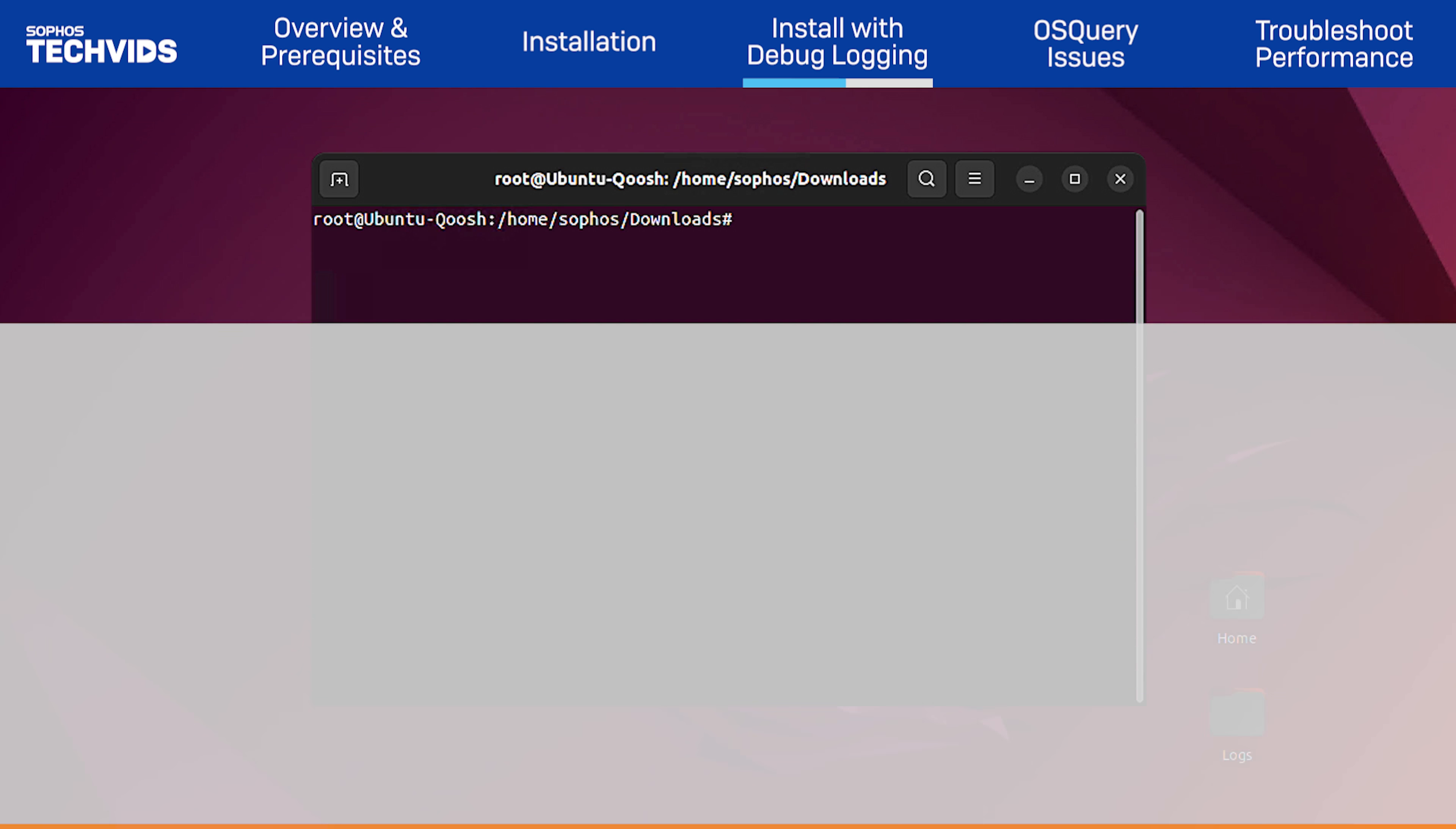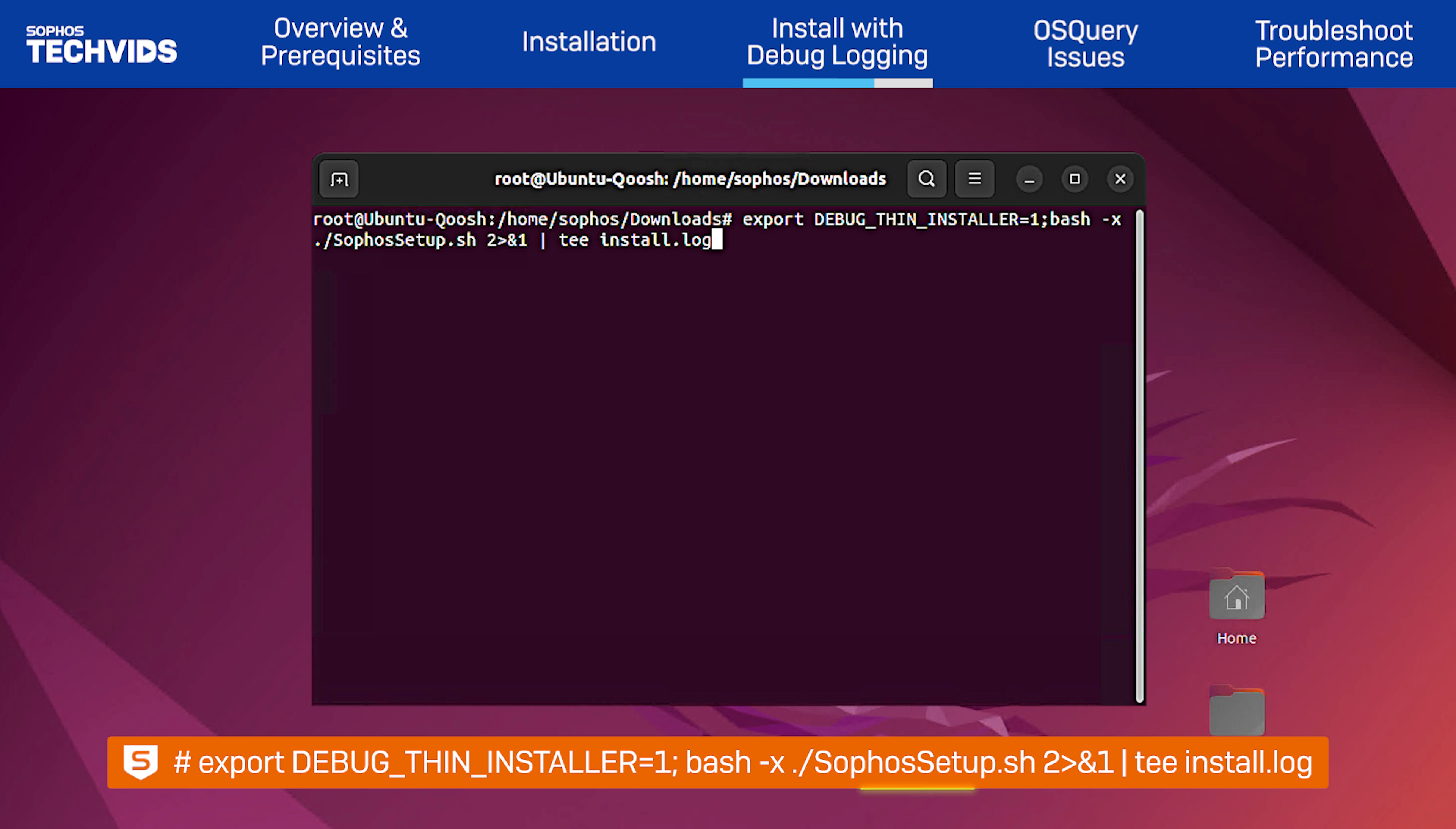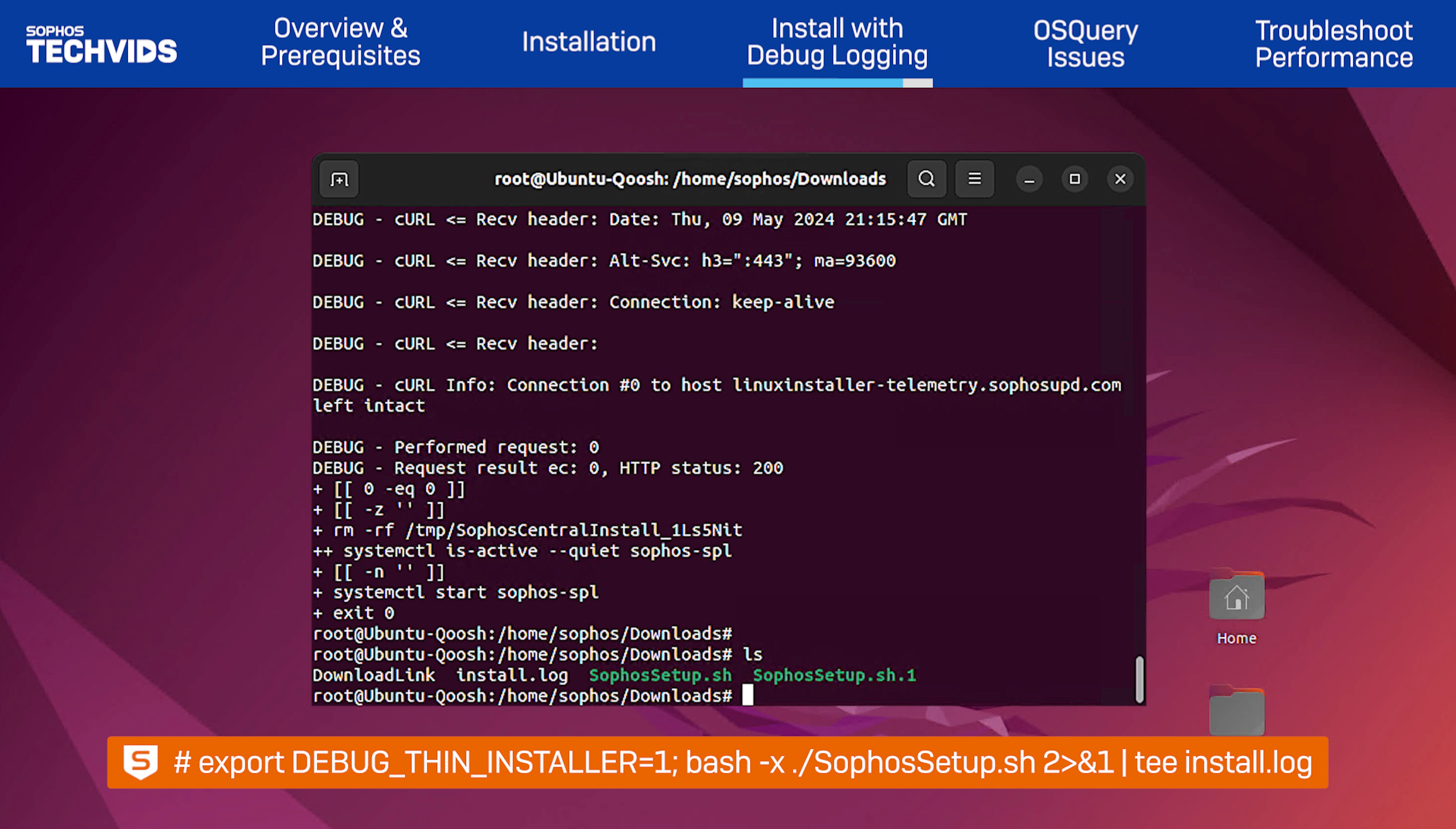To investigate further, we can enable debug logging when installing. Execute this command for installation. When running this command, whether the installation completes or fails, an install.log file will be created in the current working directory.